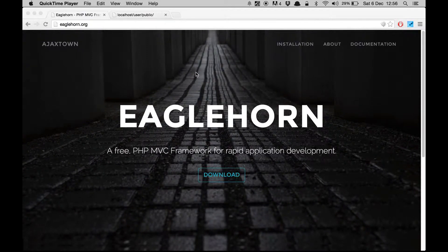Hello and welcome to Eaglehorn demos. In my previous demo I showed you how to use routers to customize the URL. In this demo I'm going to show you how to use views and templates, which are used to render the UI. Templates can utilize the views and they are majorly used to define the layout. Let's go ahead and create our first view and see how it is different from templates.